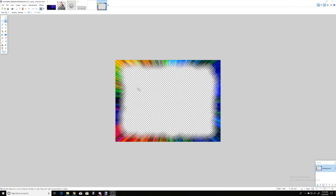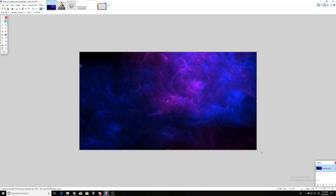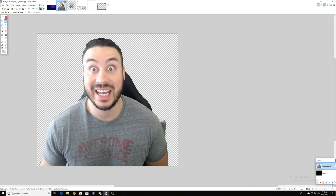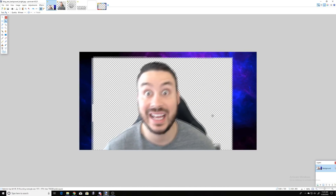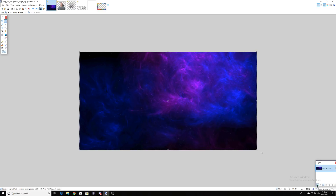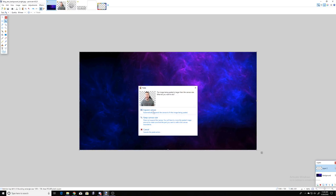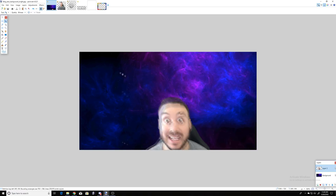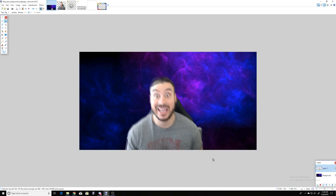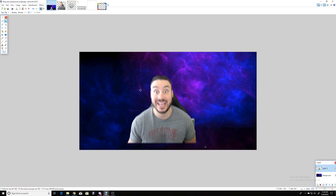Now we're going to put it all together. Our background thumbnail is the main template. Go to each individual PNG you created, select it with the Move Selection tool, hit Ctrl+C to copy, go back to your original thumbnail and hit Ctrl+V. When it asks to expand canvas or keep canvas size, always choose to create a new layer. Click Create New Layer, do Ctrl+V again, keep canvas size. Now you can move the element around — hold Shift to lock the aspect ratio when resizing so the image doesn't distort.